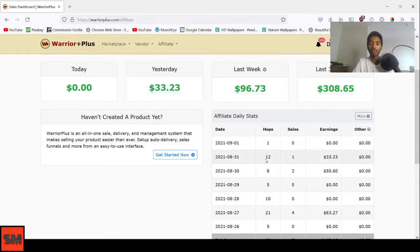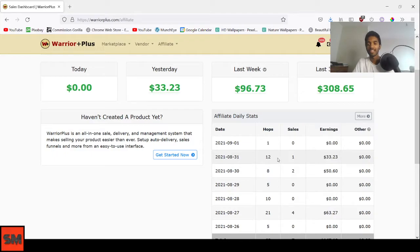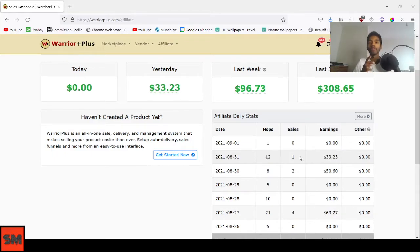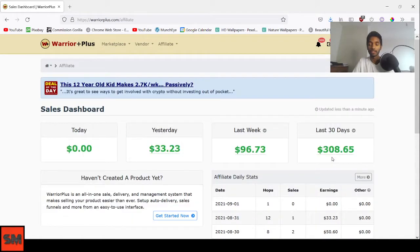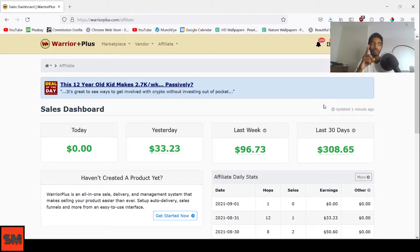The way you calculate your conversion is just sales divided by hops. So it's 1 divided by 12, then times 100%. I have around 8% conversion rate, which is not bad for $33.23 in earnings. That's actually the first feature, the dashboard.